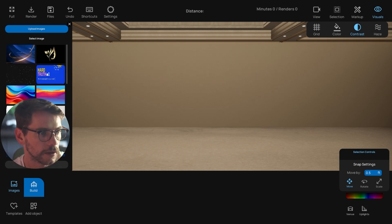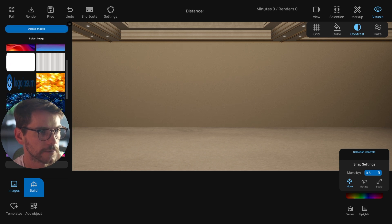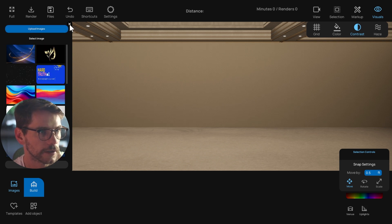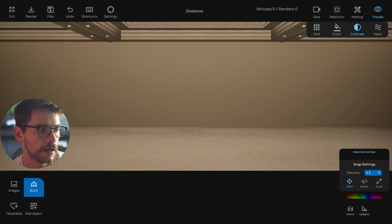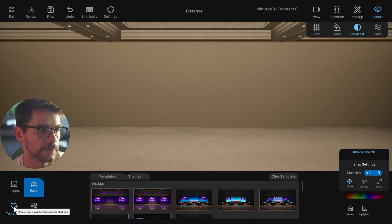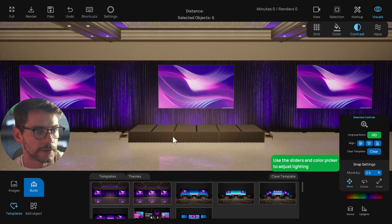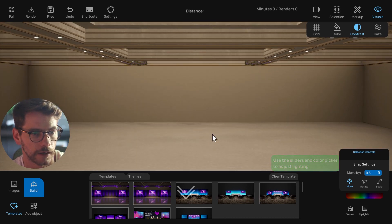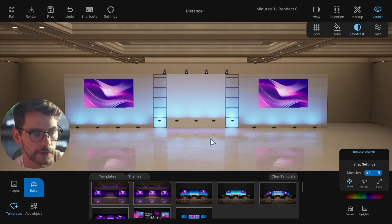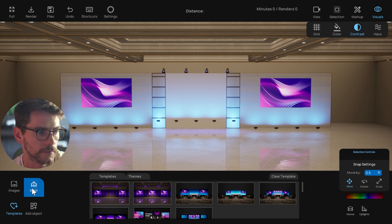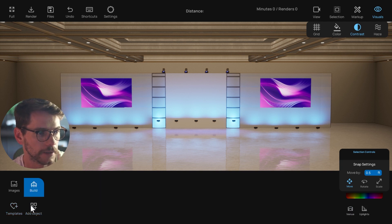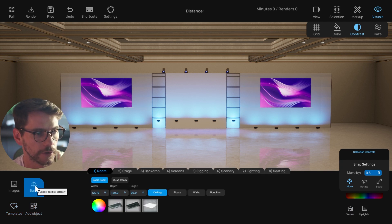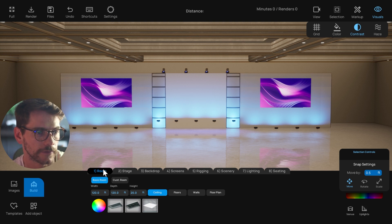At the bottom you have your images library where you can upload images — any image you want will be saved in the cloud so you can always come back to them. You also have templates you can add in and play with. Then in these two sections, you have the Build section, highlighted in blue, which gives you a bunch of guided easy buttons to basically just type in dimensions of the things you need and it will add them based on those dimensions.